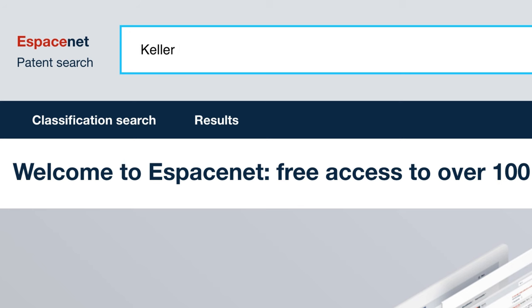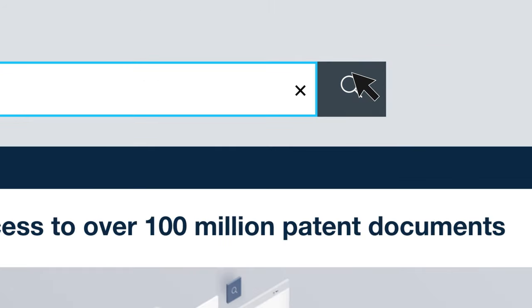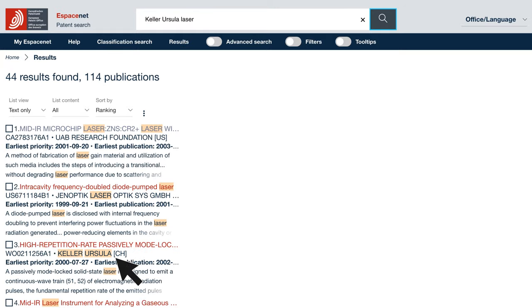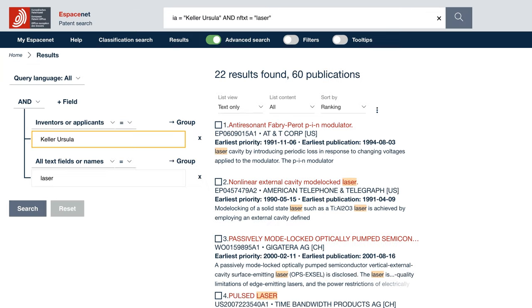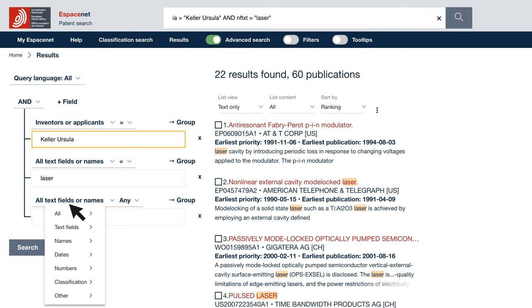Type in the name of an inventor, a company or perhaps a particular technology. Our new advanced search gives you more power and precision than ever before.